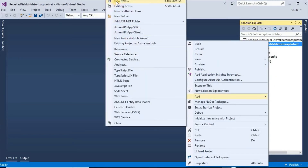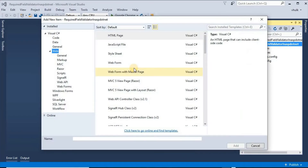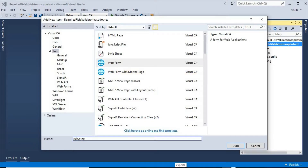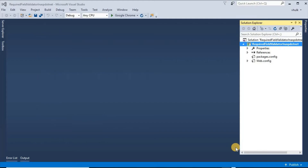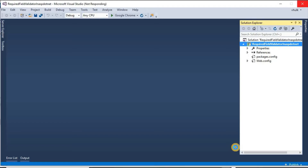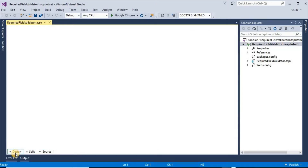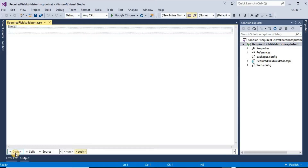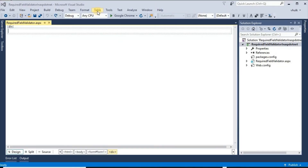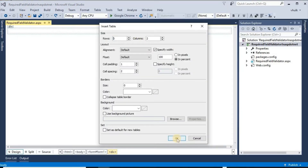For that, first we add a new item — a Webform. First we take one table with 3 rows and 2 columns.